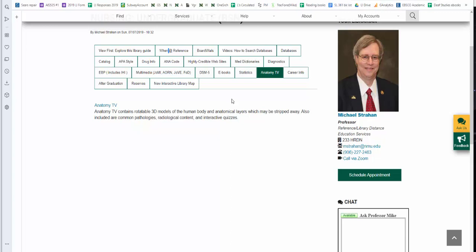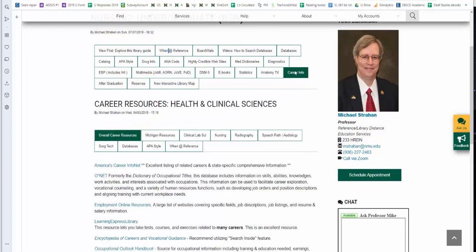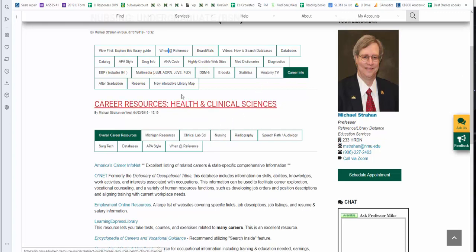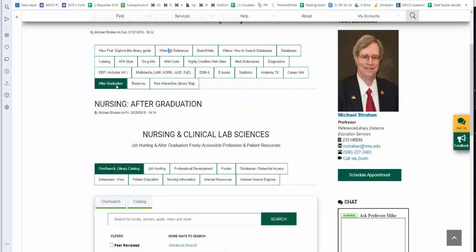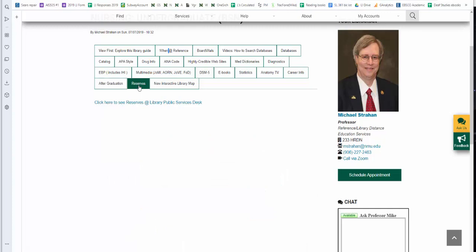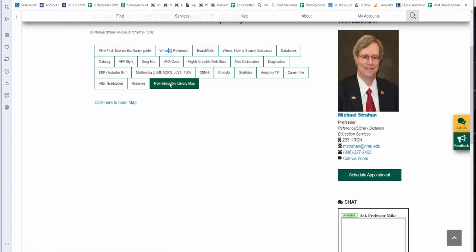We also have career information for health and clinical sciences. It has its own separate sections. This is for nursing, so you can click on the nursing one. Also have resources for after graduation for reserves materials. And we also have for the new interactive library map. There's a link to the map. It goes through and explains all the different locations. Noise areas, we've changed them in summer of 2019. A lot of different other resources. If you have any questions, please do not hesitate to contact me. Thank you.